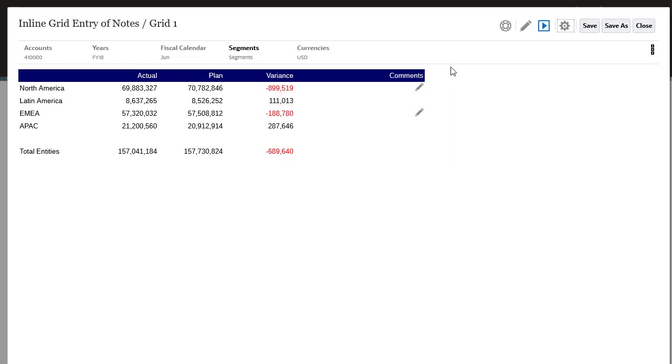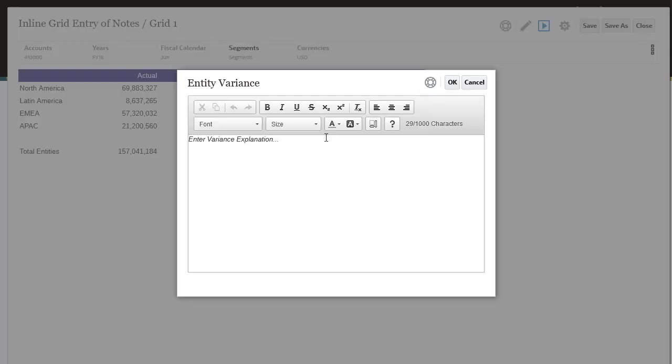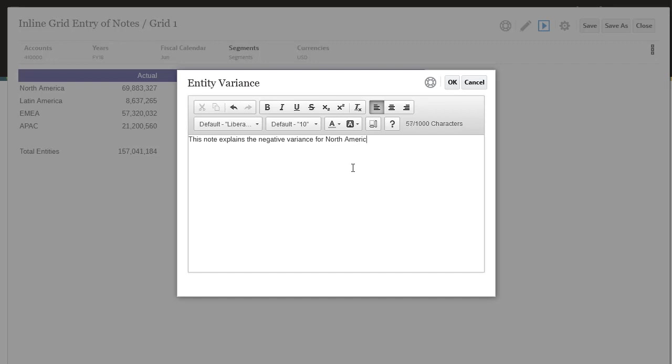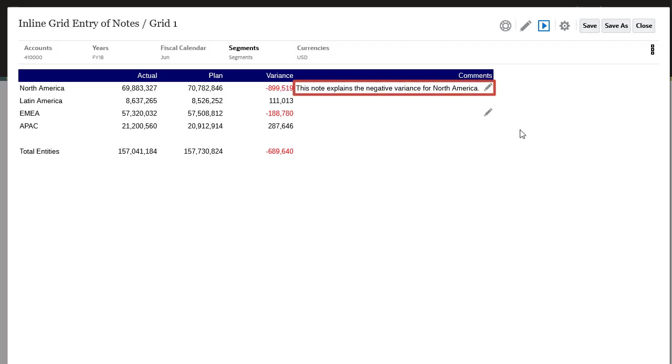Click an Edit icon to open the note template. Here you can populate and format the note with an explanation of the negative variance. The note is displayed in the note cell.